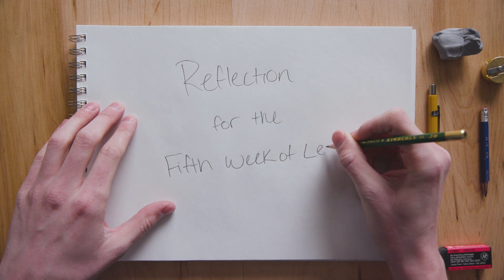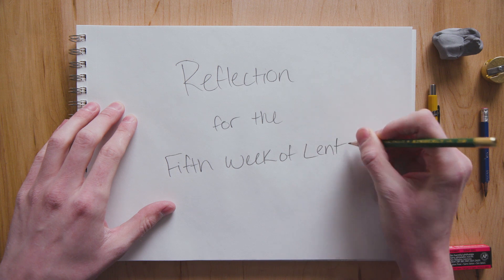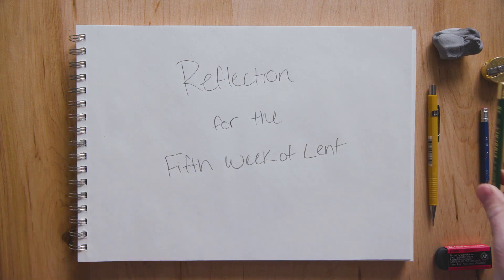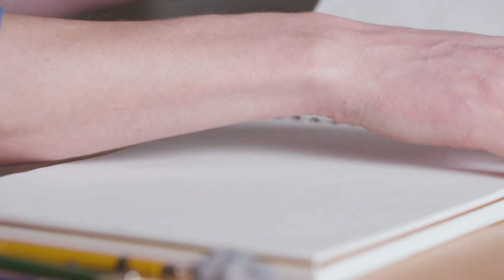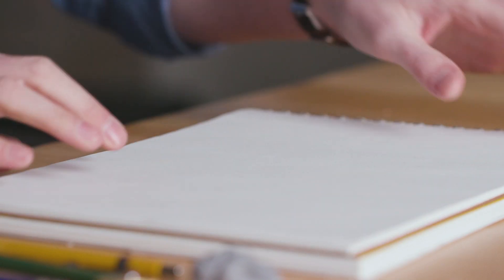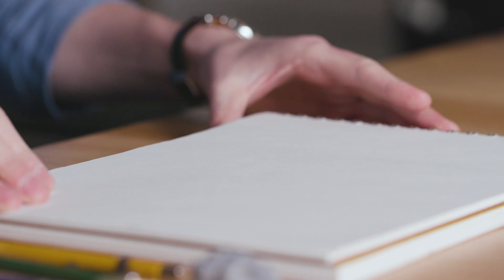A Reflection for the Fifth Week of Lent. Even now, says the Lord, return to me with your whole heart, for I am gracious and merciful. Joel 2, 12 and 13.